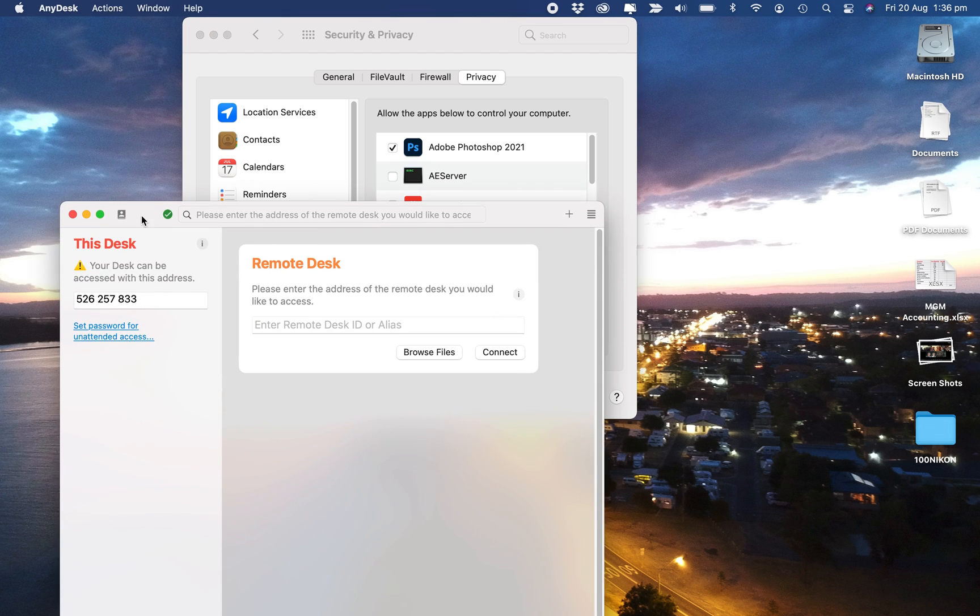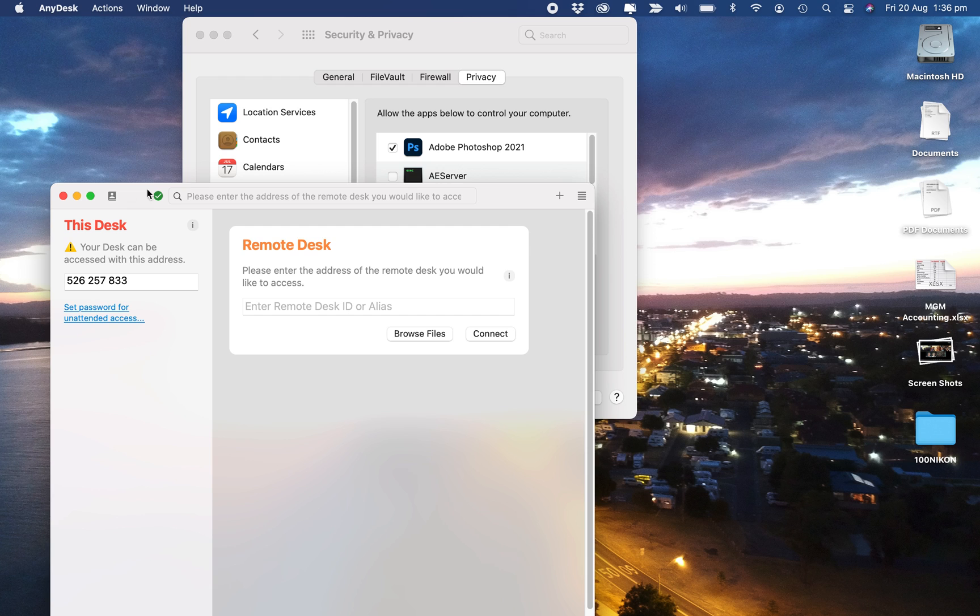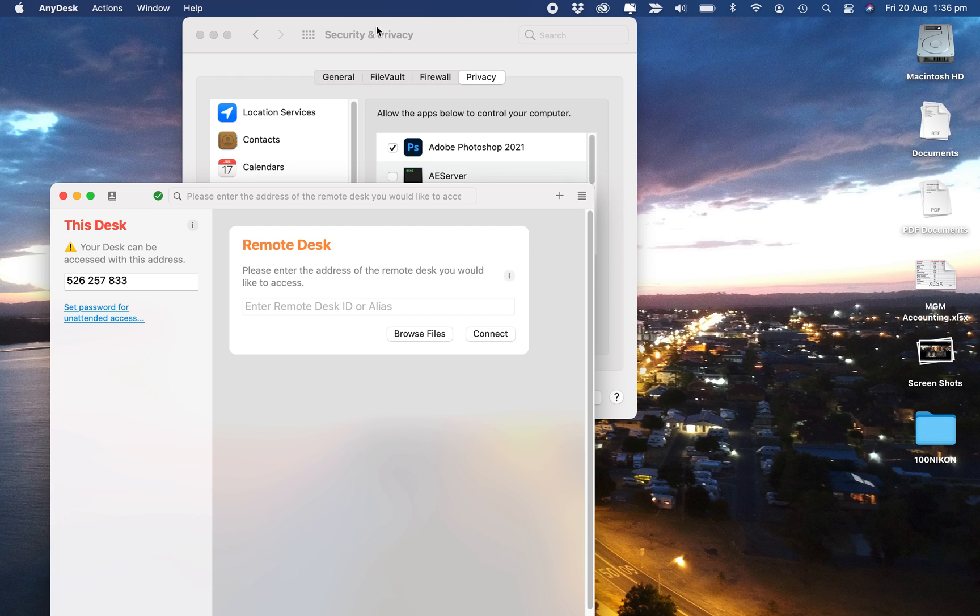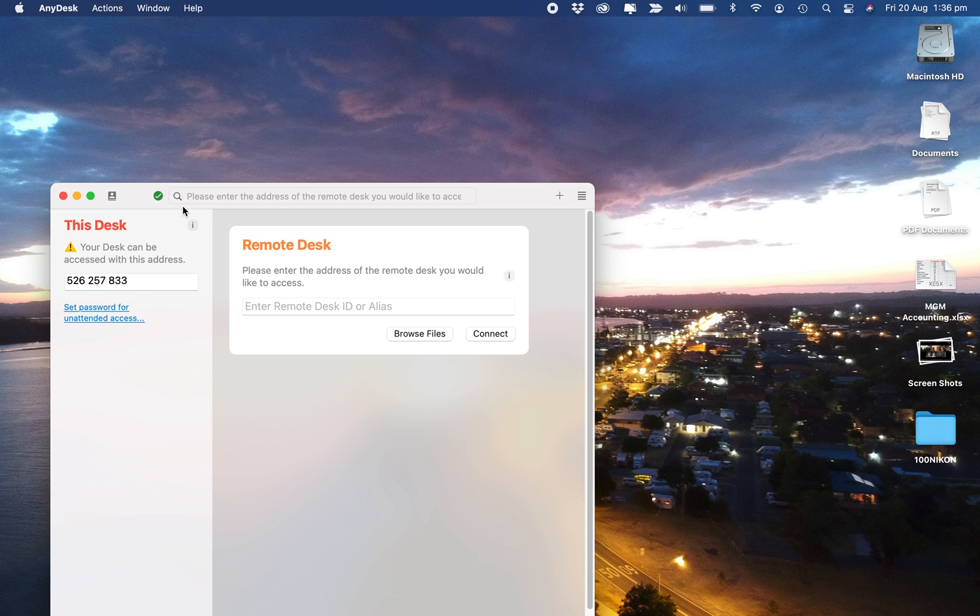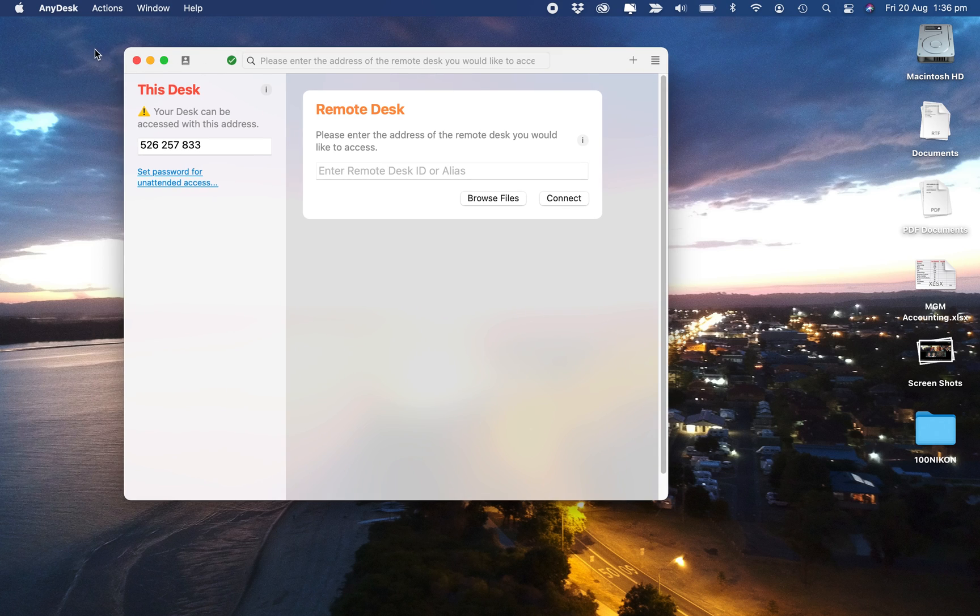So there you go. That is how to install AnyDesk and set the permissions.